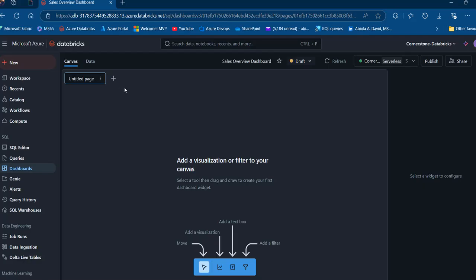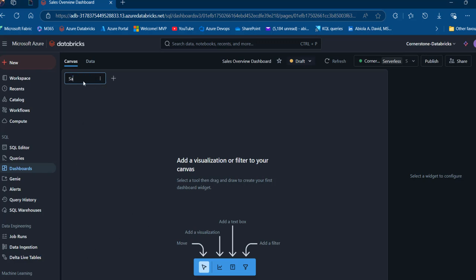In the canvas, we can create a multi-page dashboard. I can see we have an 'Untitled' page. I can click on the kebab to rename, delete, or move it left or right if I have more than one page. I'm going to double-click and call this page 'Sales by Product,' then press enter to make the changes.